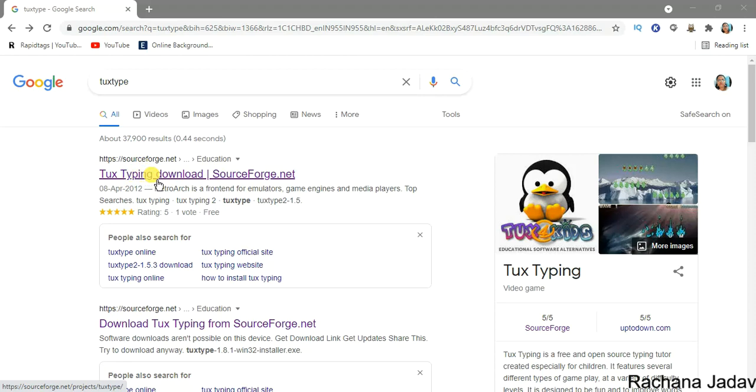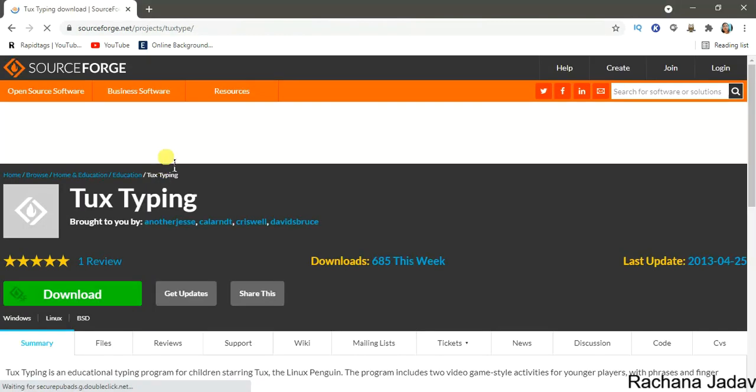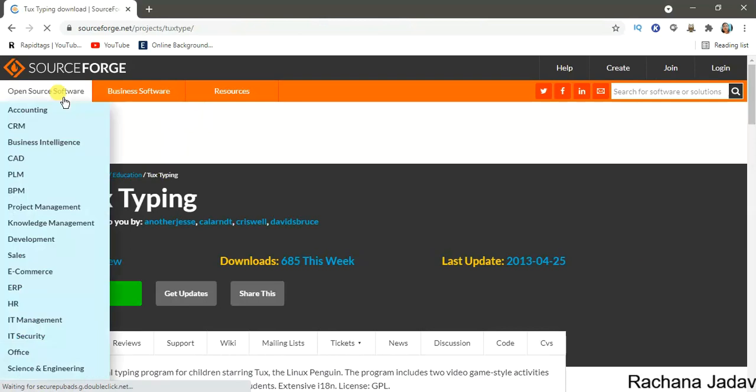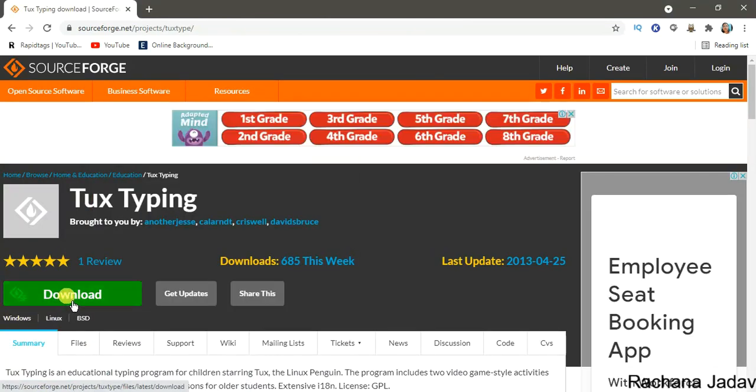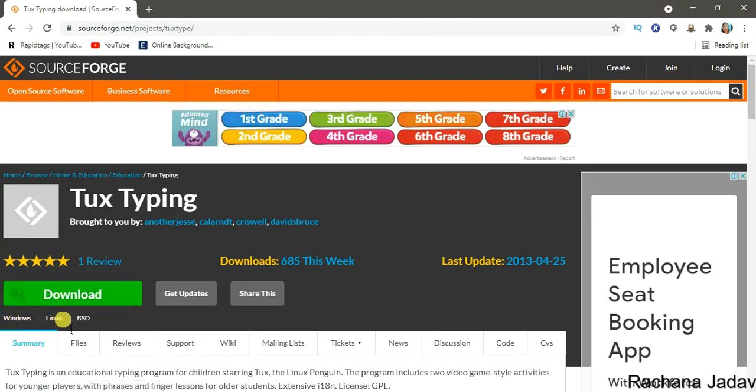That is Tux Typing. If you don't get it, you go to the description box, okay, and click on it. When you click, you will get the download option. It works on Windows and Linux.